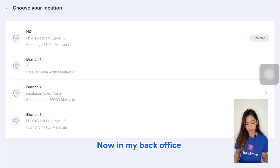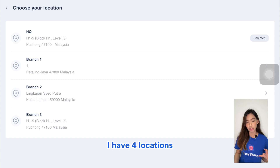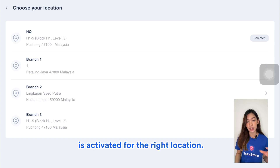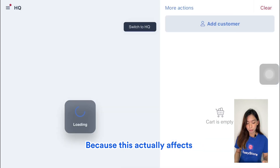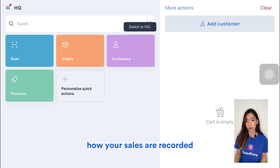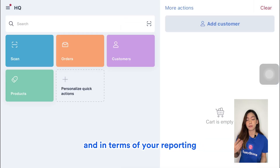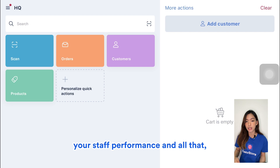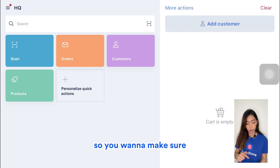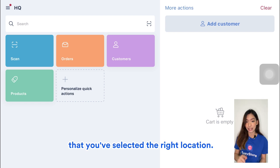In my back office I have four locations. Make sure your POS system is activated for the right location because this affects how your sales are recorded, your reporting, staff performance, and more. So you want to make sure that you've selected the right location.